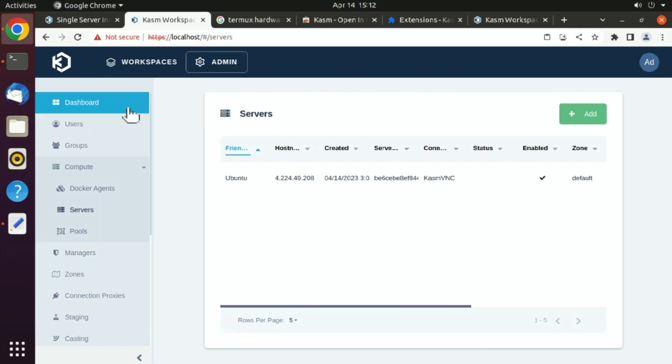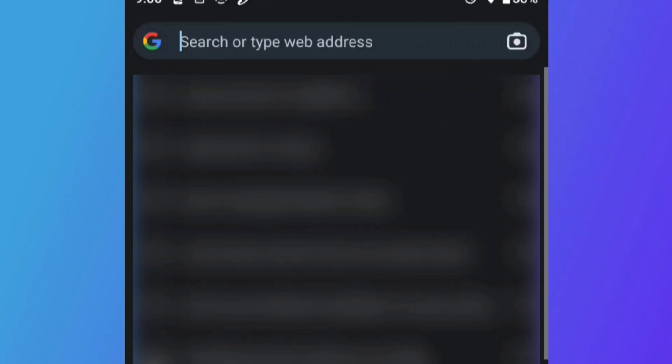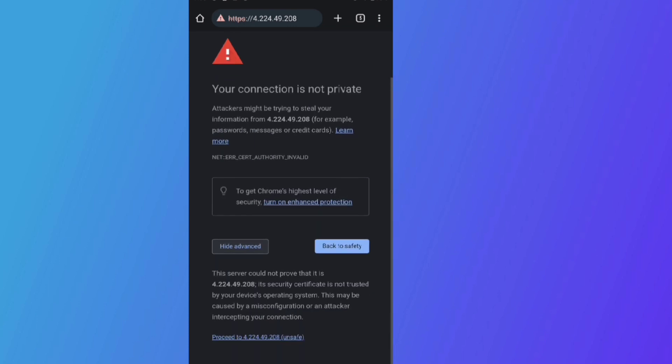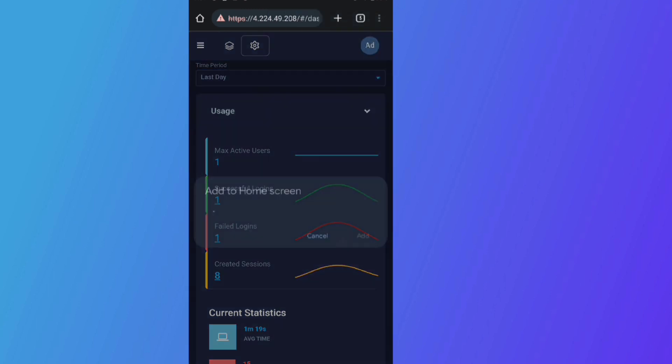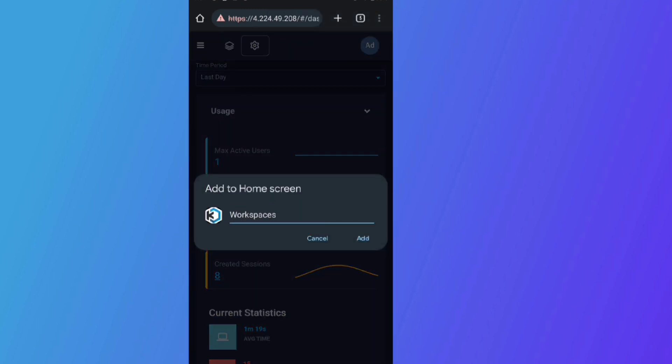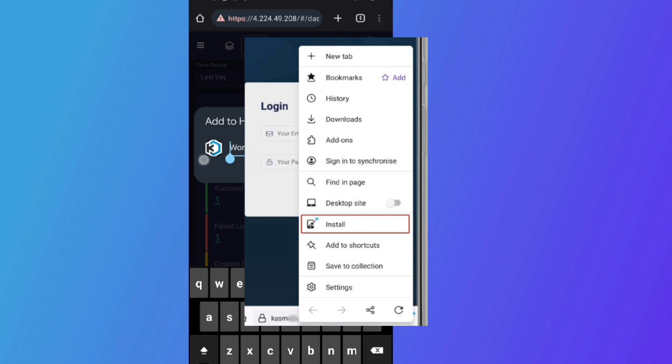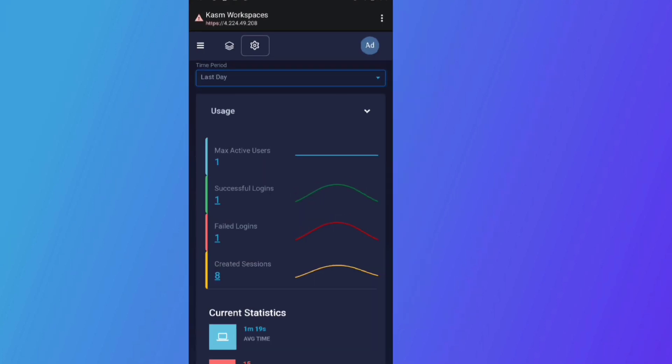You can also use this Kasm workspace on your phone. Just go to https colon slash slash and your machine's IP address on which you installed Kasm. Click on advance and continue to the site. Now just click on three dots here and add to home screen. Sometimes you will see options here, install app. That's fine you can do that too. After that you can use it just like an app.